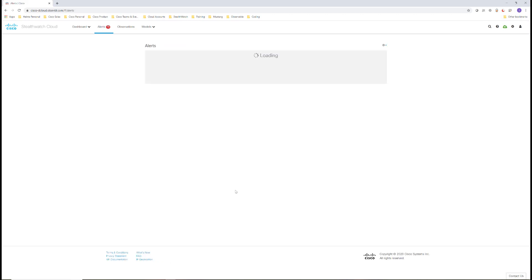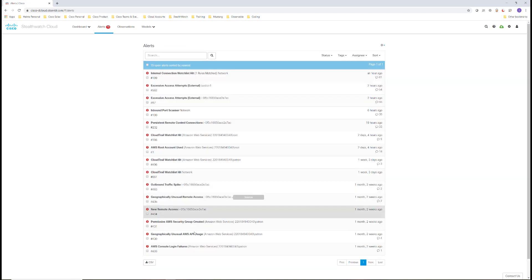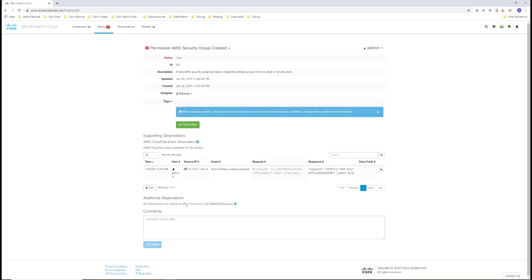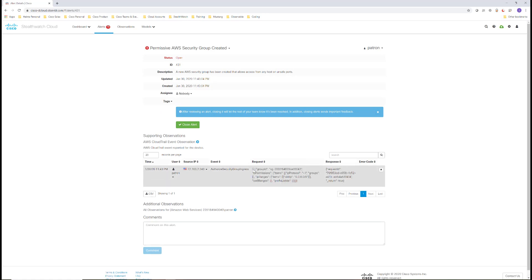Next, we can see that another alert was triggered, alert 431 for permissive AWS security group. Expanding the details of the request shows us what this user created. In this case, it was a very permissive security group allowing all networks and all IP ranges.